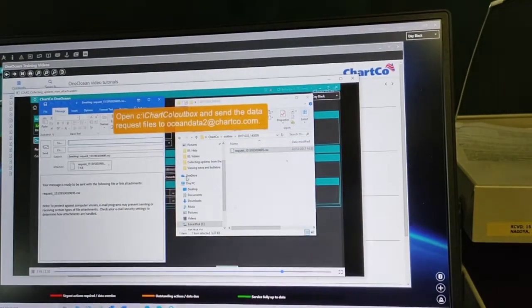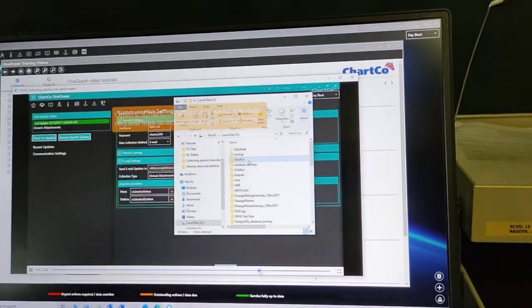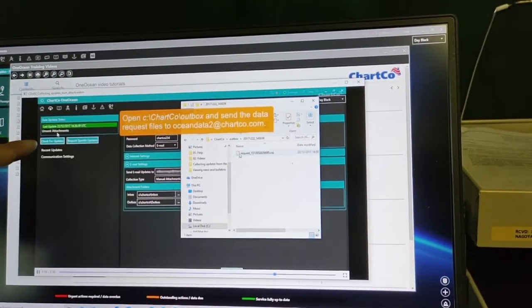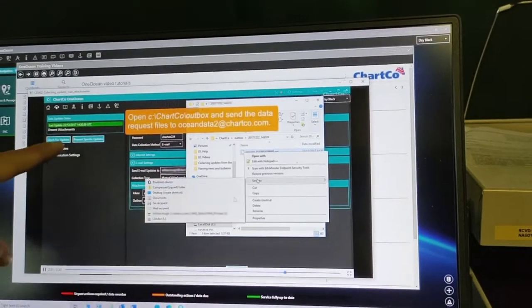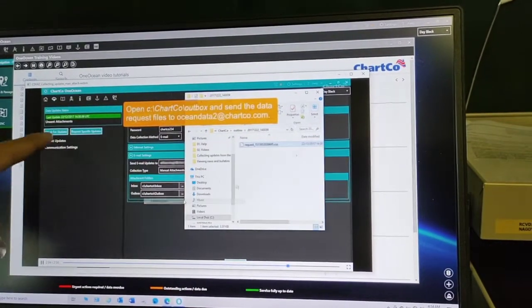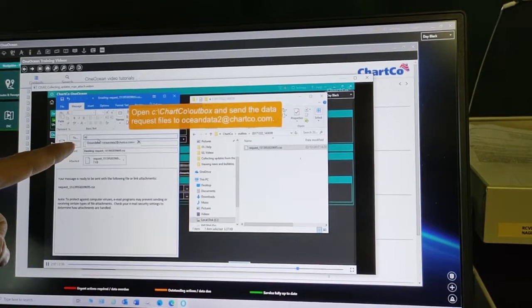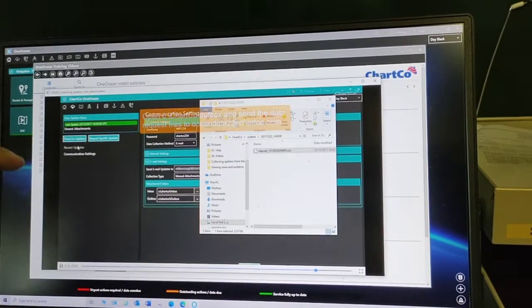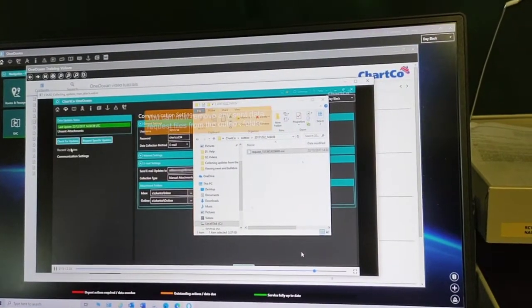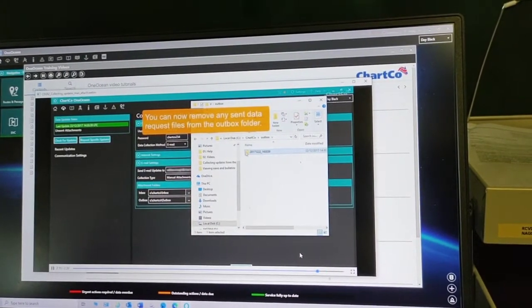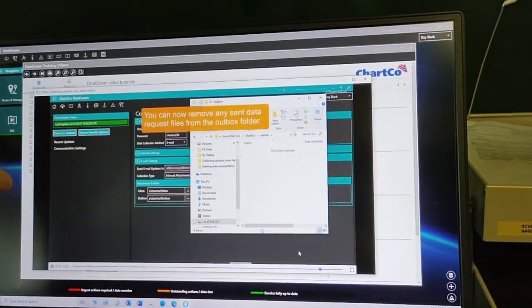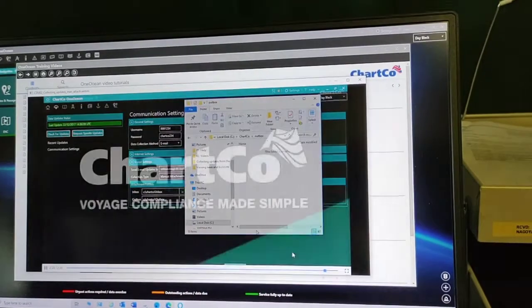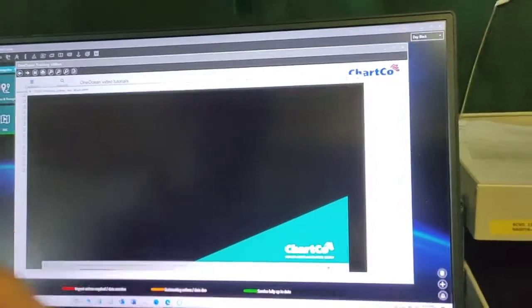Why should this unsent attachment be sent to the server? Because that unsent attachment needs to be sent to the server so that your program here will be synchronized to their system. So that what you did here — the updates that were imported here — the same thing will happen on their end.